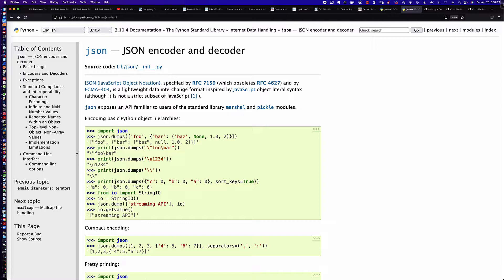This video is going to focus on two of those methods. We're going to be taking a look at the dump method, which is where we have a Python object — specifically that object would be a dictionary — and we're going to turn that into JSON data. And then we're going to take a look at the plural of that method, dumps, which is where we take a JSON data object, in other words a Python dictionary, and convert it into a string so that it can be written to a file.